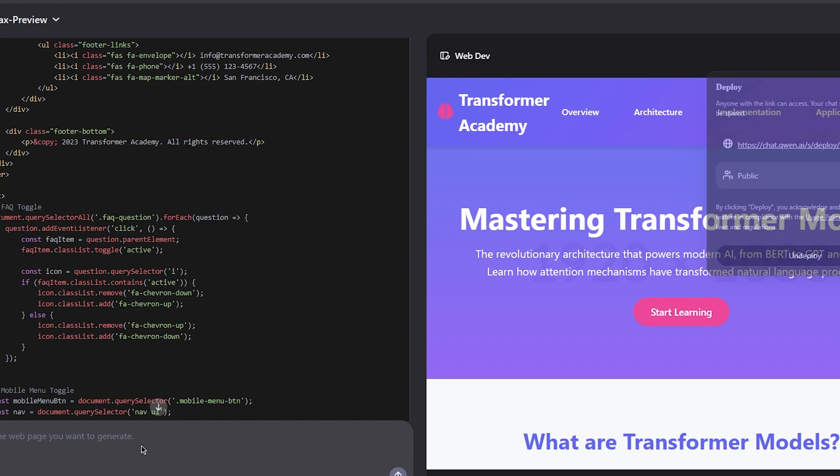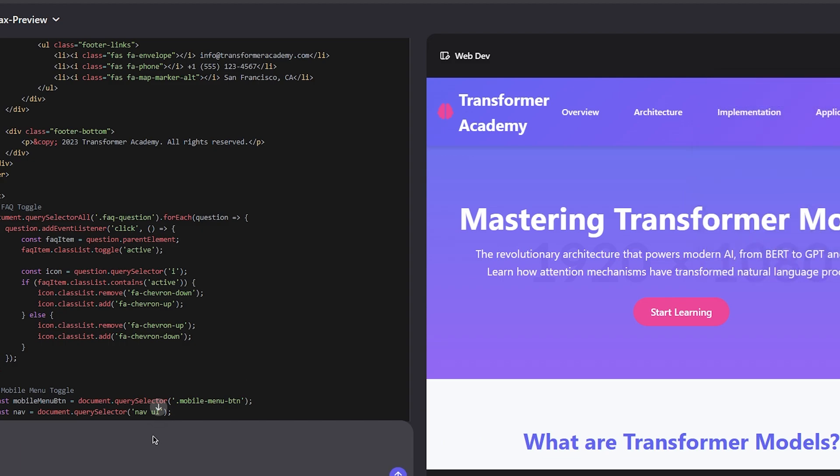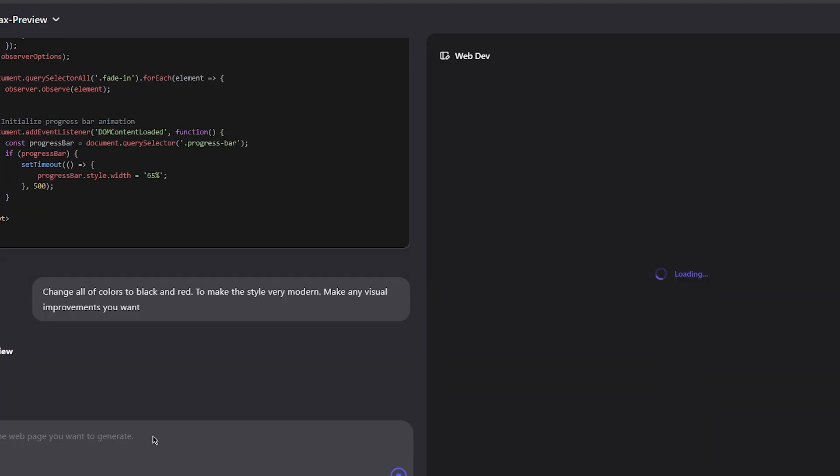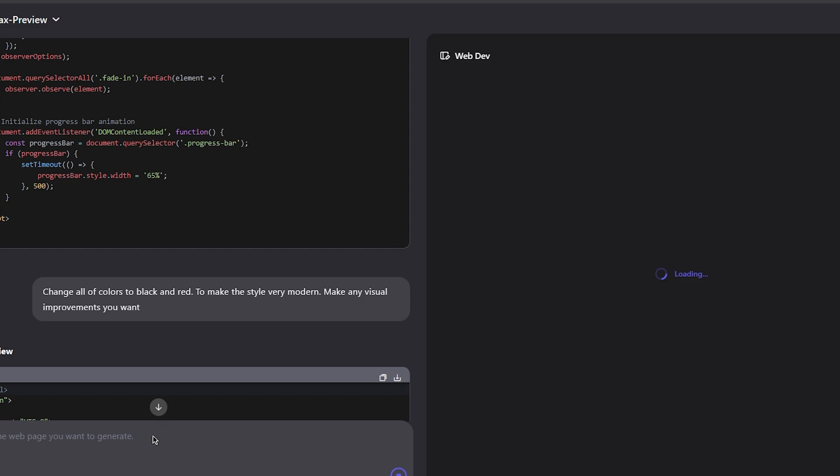Change all the colors to black and red to make the style very modern. Make any visual improvements you want. I will let the model go completely YOLO mode. Just do whatever you want, just make the website better.